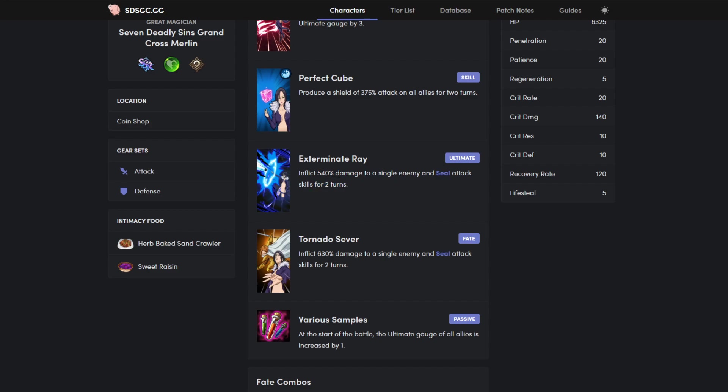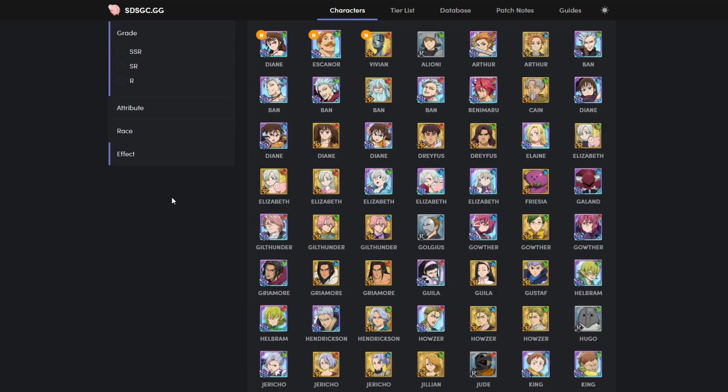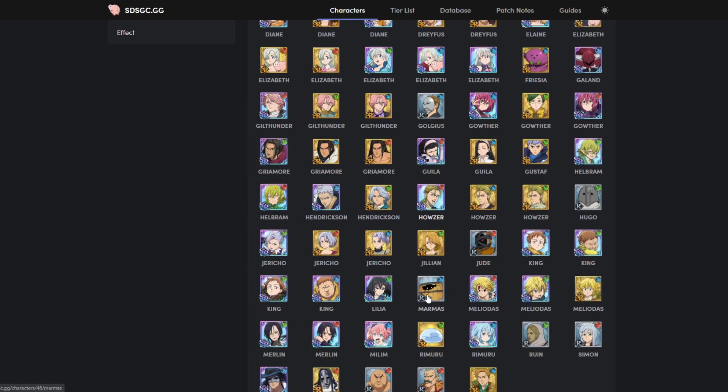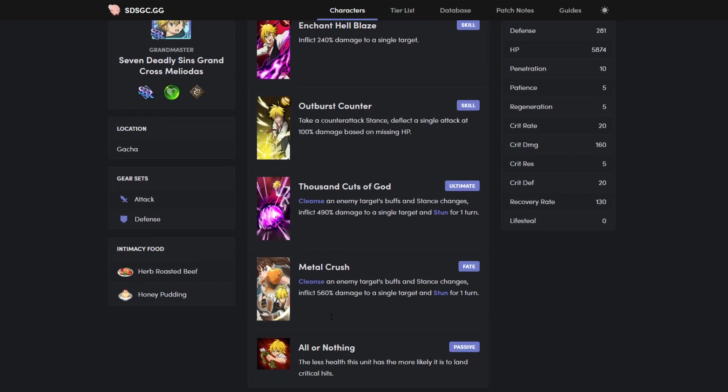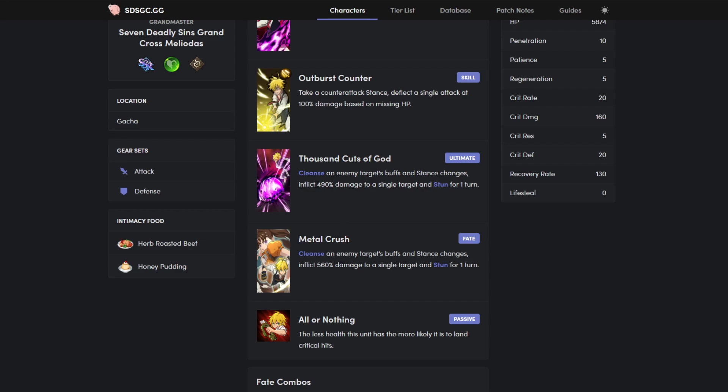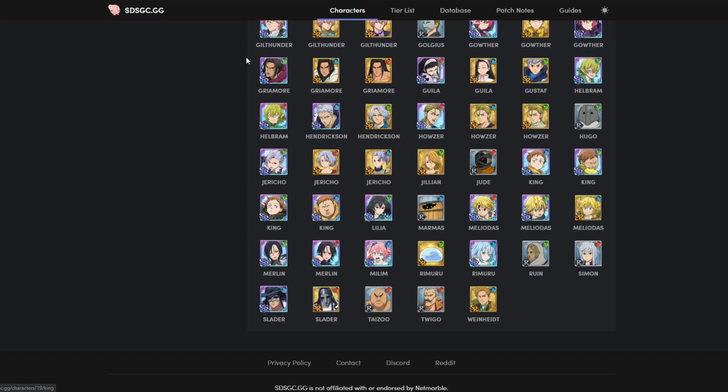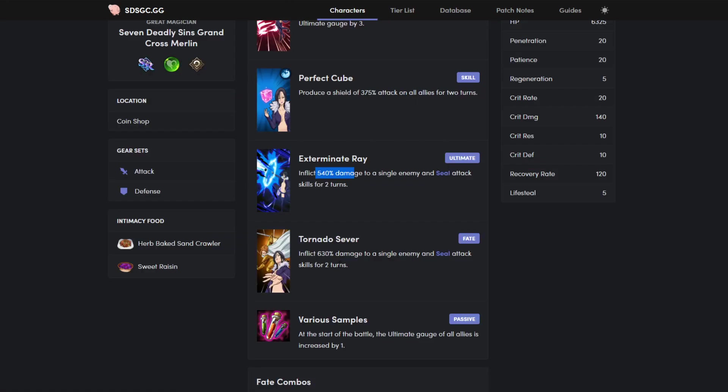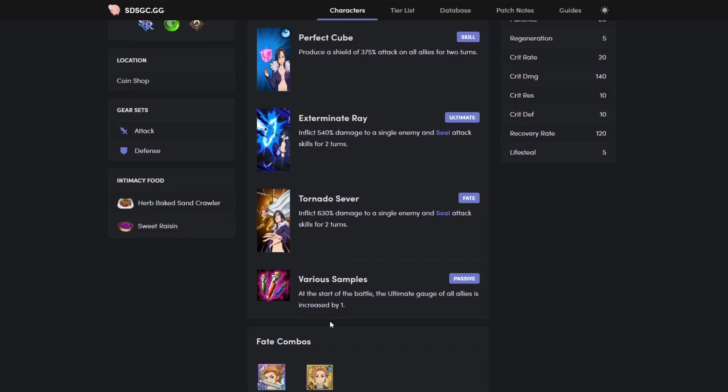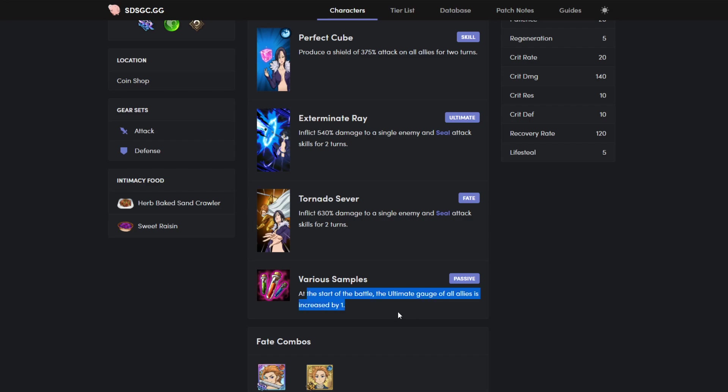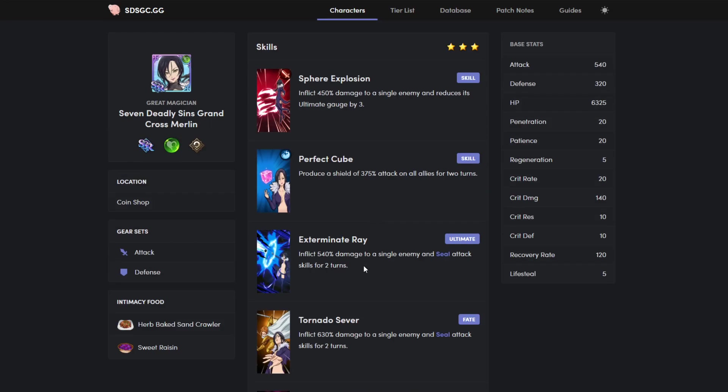Second ability produces a shield of 150 percent of attack on all allies for two turns, 225 attack for two turns, and then 375 attack for two turns. Amazing. Her ultimate, single target, seal attack skills for two turns, 540 damage to a single enemy. Very high percentage. You look at characters like Green Meliodas, his is 490, 560. You look at Merlin's, hers goes up to 630. It's dumb. Anyways, her passive gives everyone an ult gauge at the start, which is amazing for PVP.